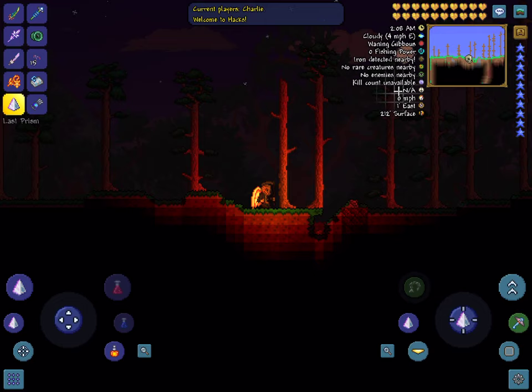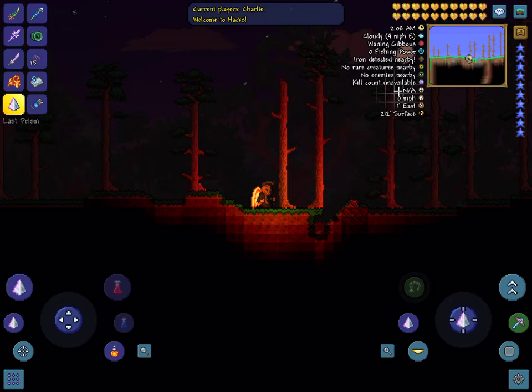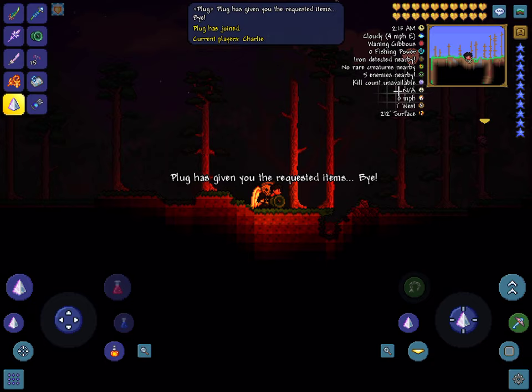Then you just press Play. Make sure that you allow players and don't put a password, I guess. So here I am, and now you see on the top it says Plug is giving you the requested item.